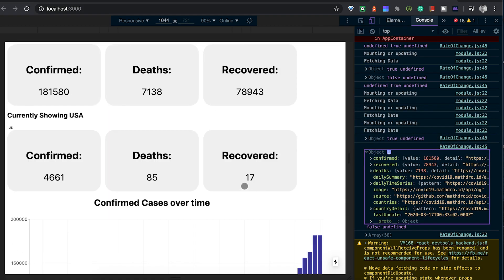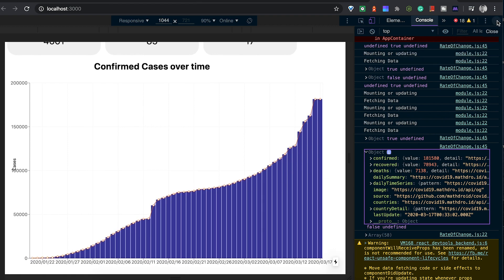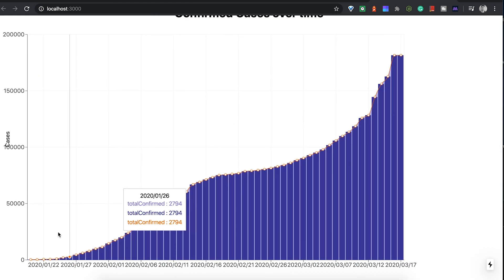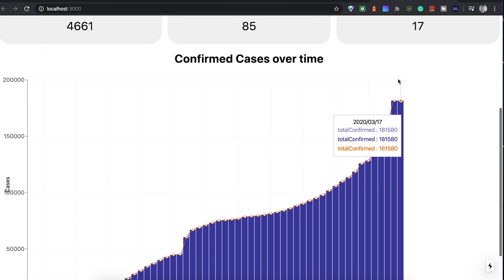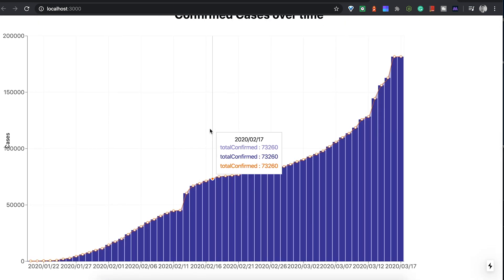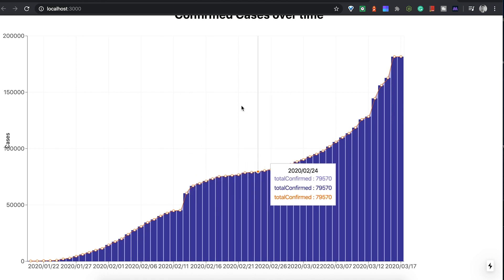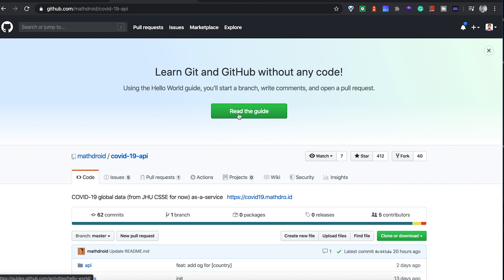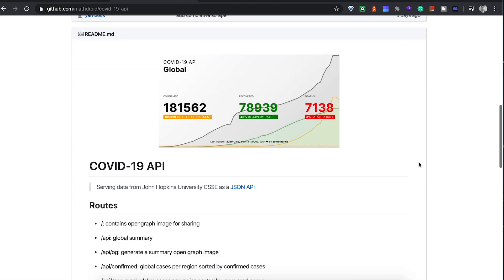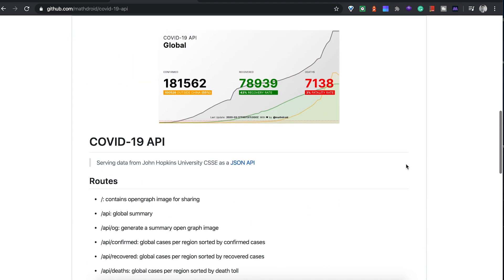It looks pretty good - pretty easy - and it has all the dates there. Obviously this trend is not ideal, hopefully they get that under control. I just wanted to show you a quick little video of how I created some of these charts and built upon West Boss's video - thanks to him for that, as well as mathdroid for the API. Hopefully that gets you started on how to build charts and work with an API. The code will be in the description below.